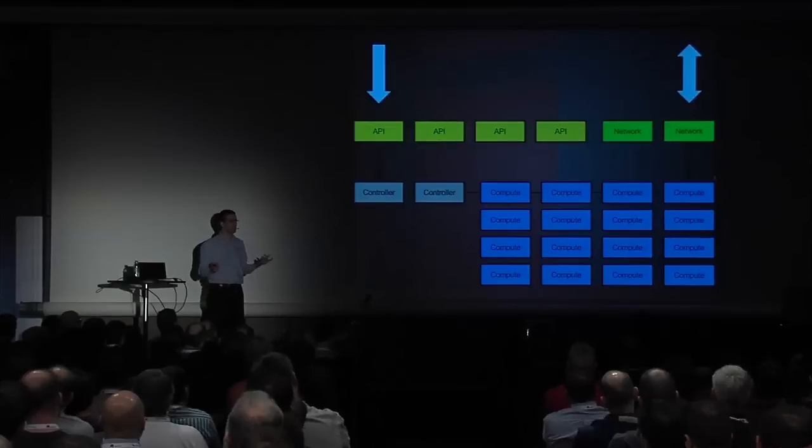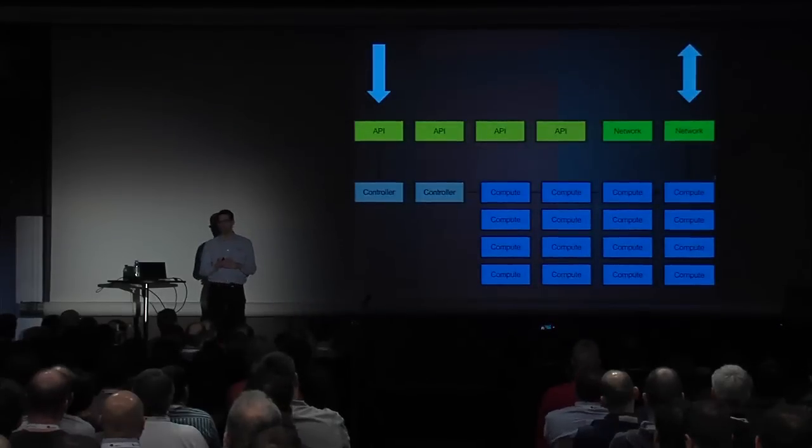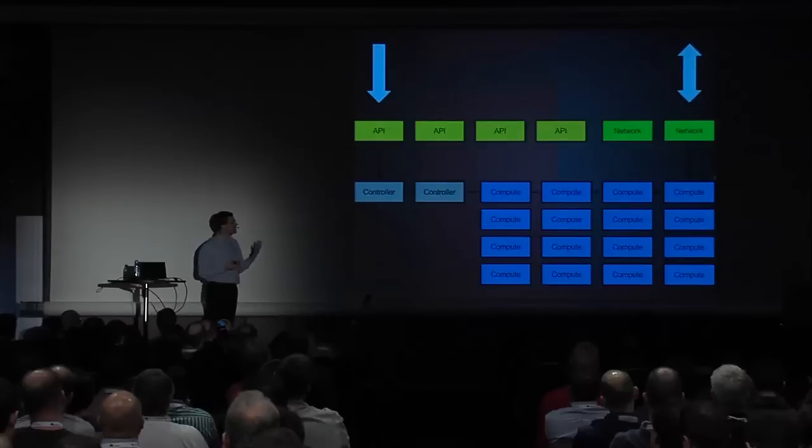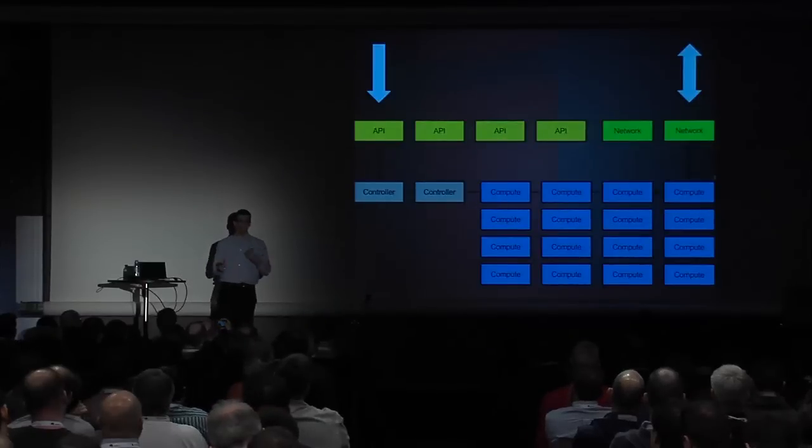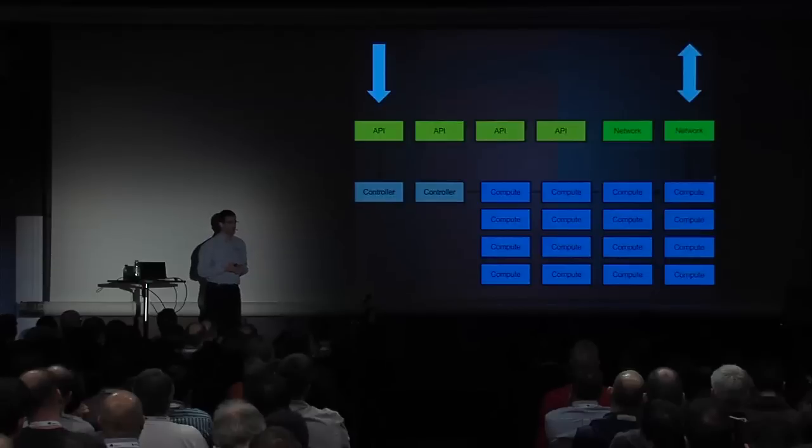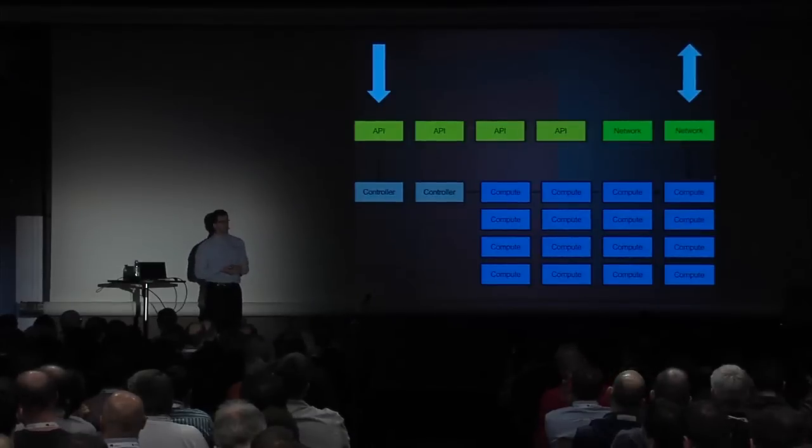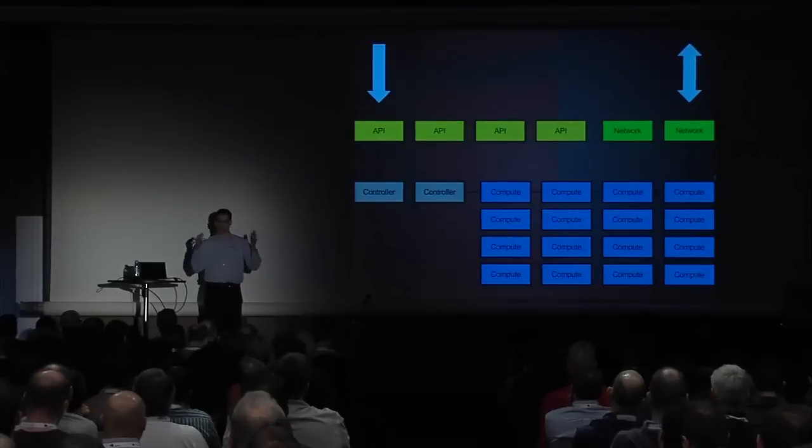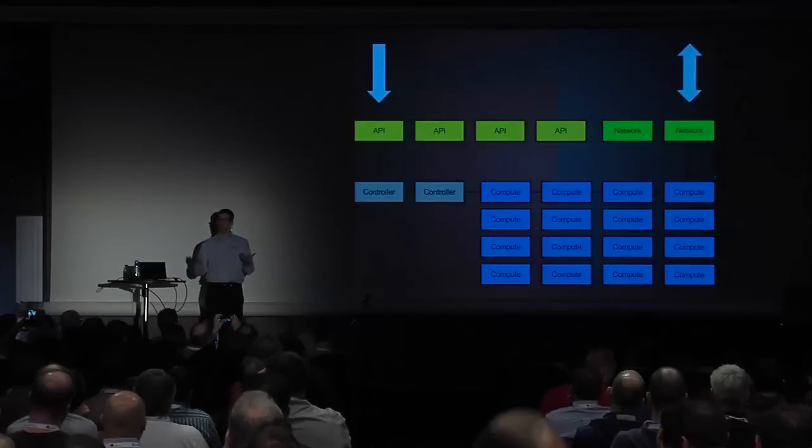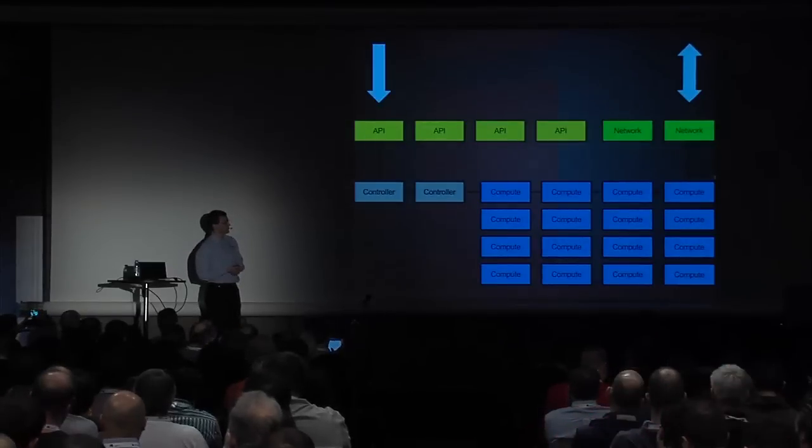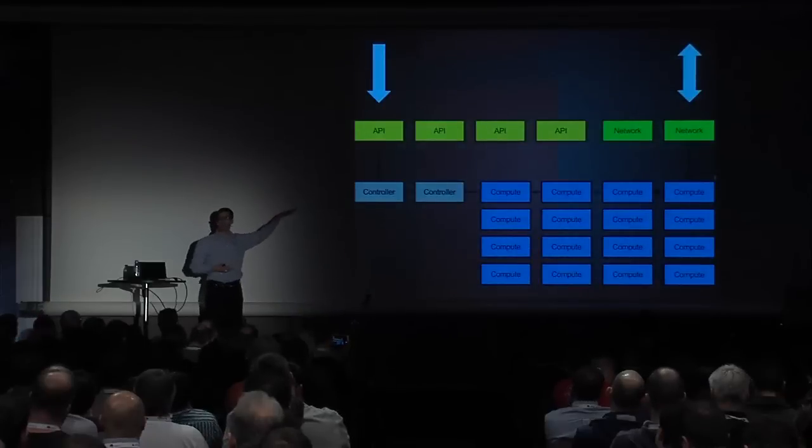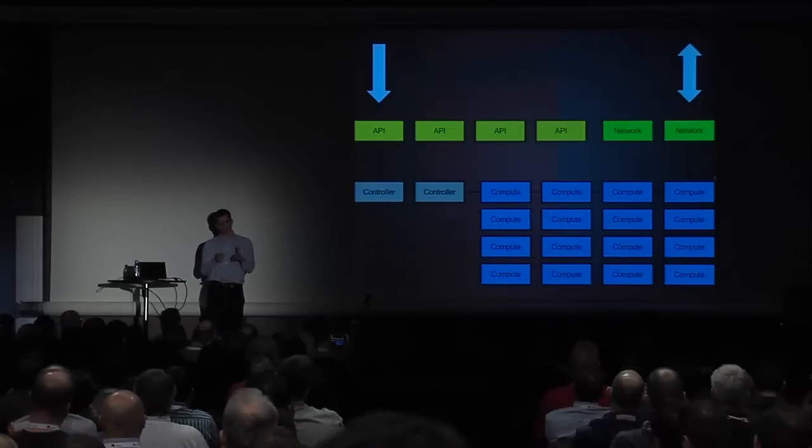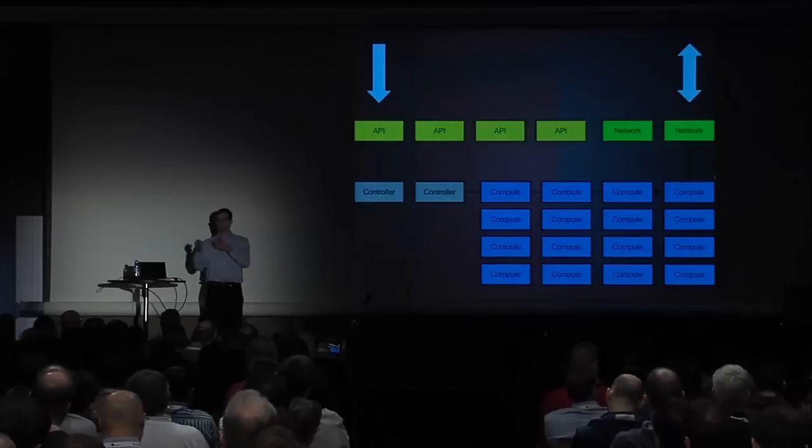We typically want any number of API nodes. So we need more than one in order to achieve some degree of high availability. And then we typically need more if we're actually bottlenecking sort of our API calls. We definitely need more than one control node because if we don't have a Nova scheduler, for example, then we're not going to be able to schedule any new VMs. If we don't have a Neutron server or Cinder volume or Cinder scheduler, for that matter, then we're not going to be able to create networks or persistent volumes and so forth.